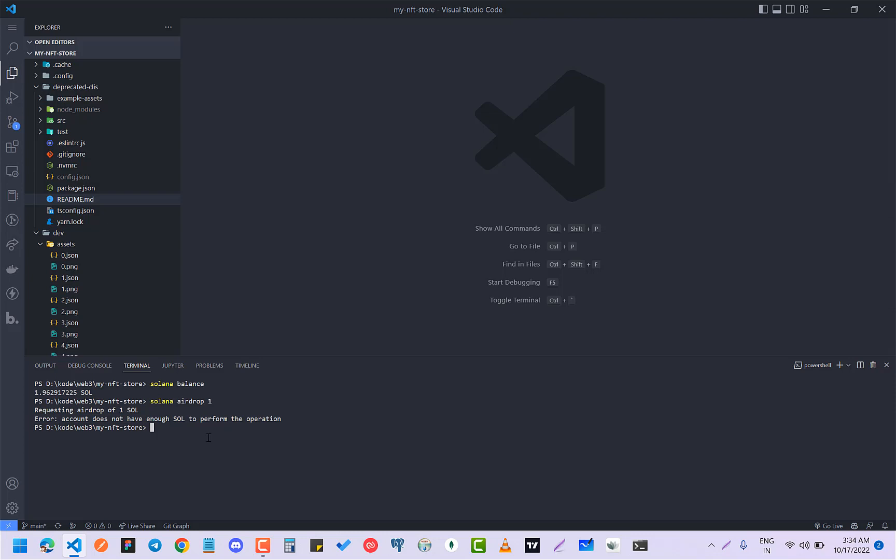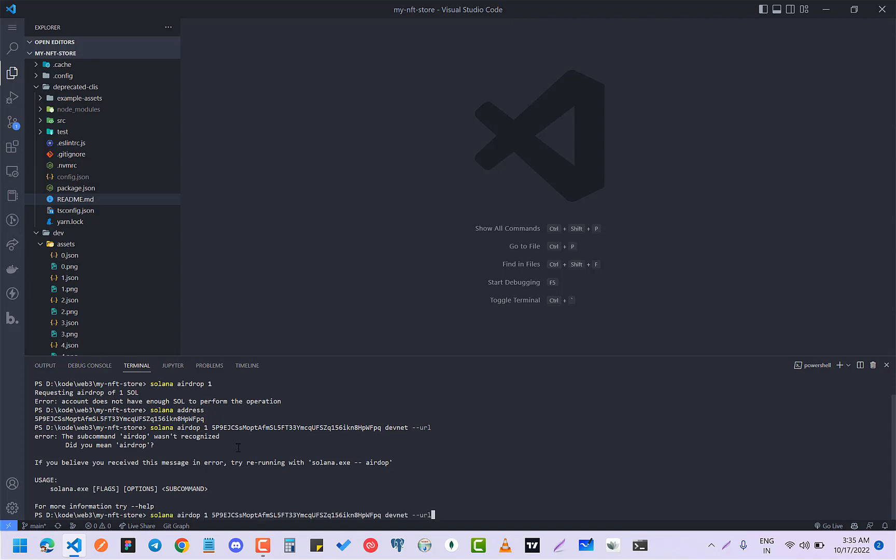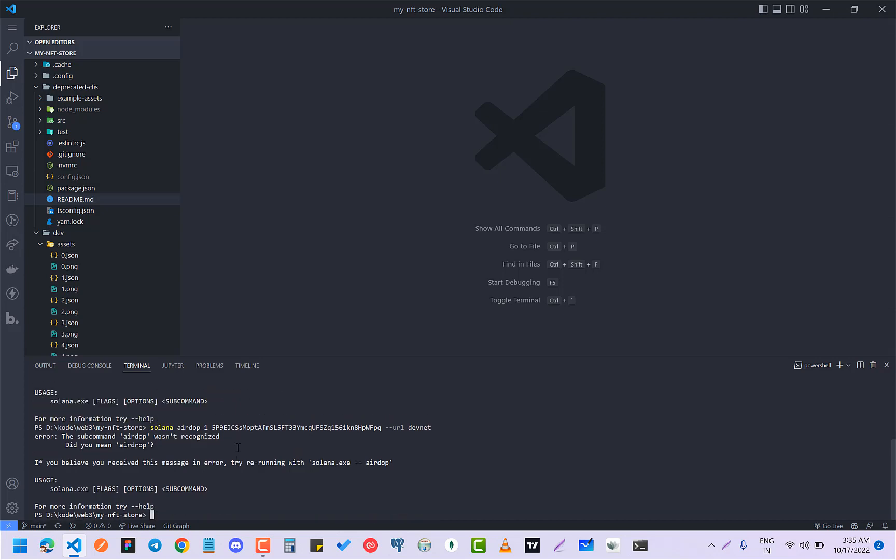So what you have to do is that you have to specify the address as well. So this is my address. Copy this address. And the Solana airdrop one to the address. And you have to provide, write DevNet as well, and that's URL. First the URL and then DevNet, because we are on DevNet.